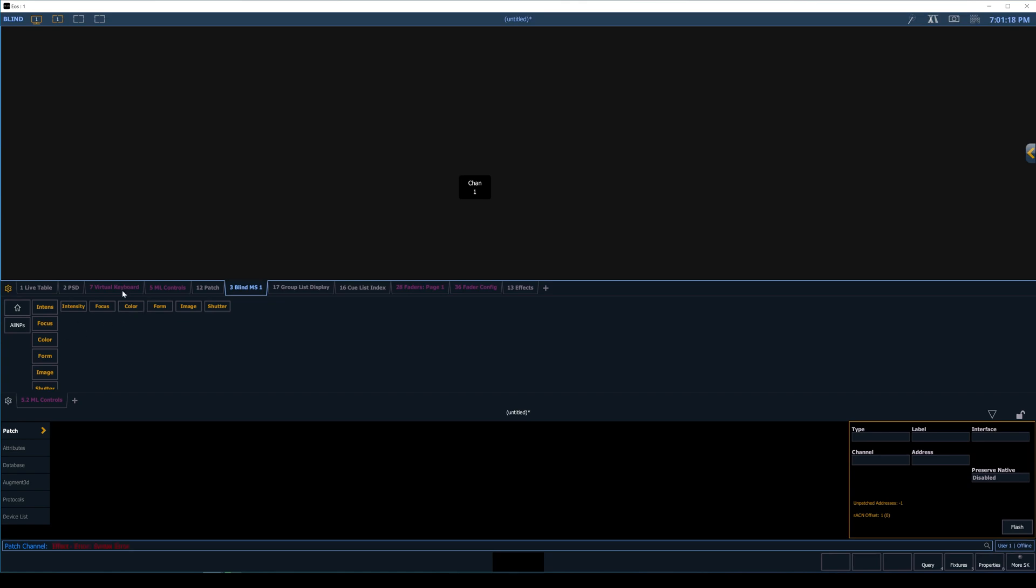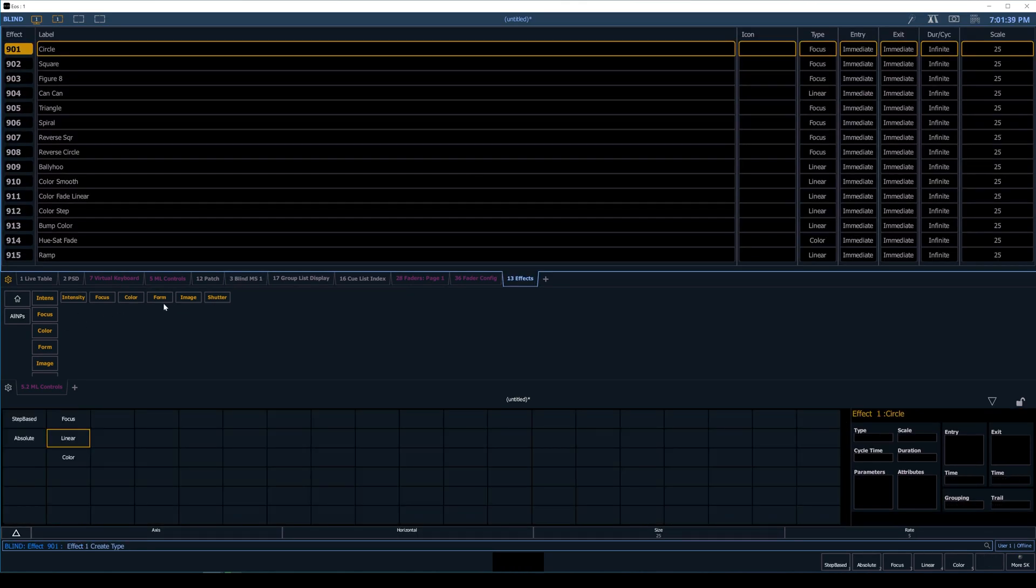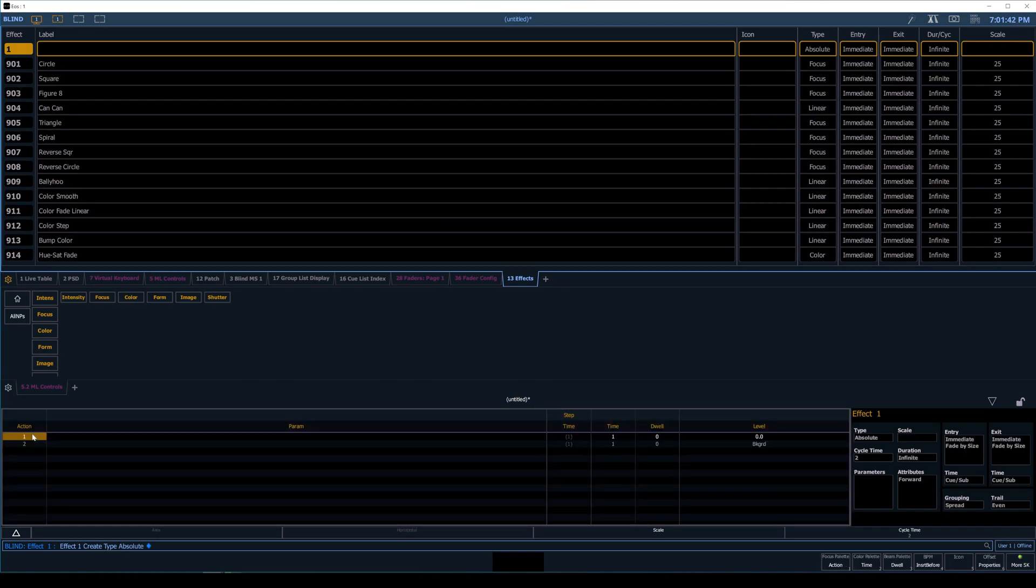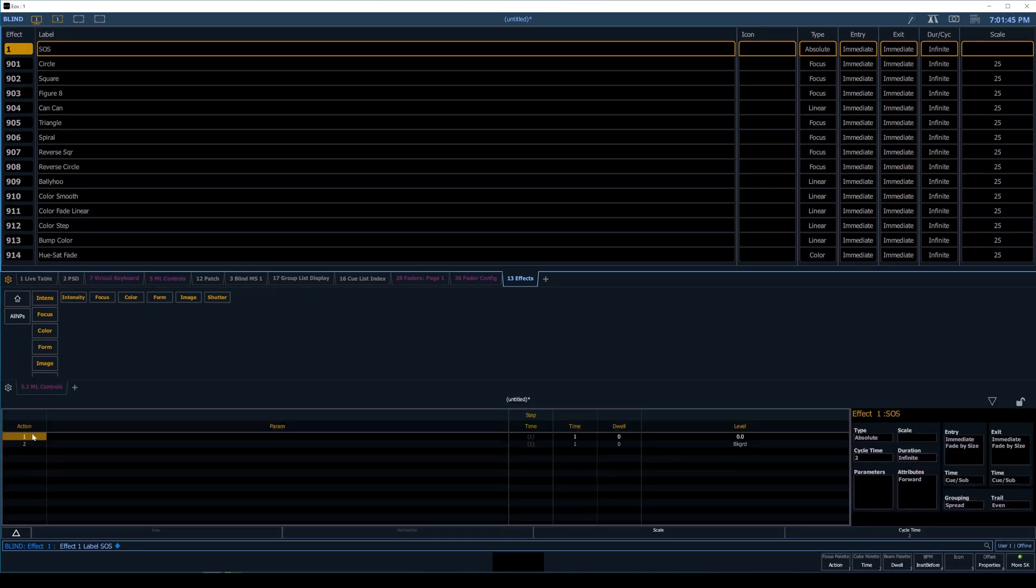We'll go into Effect. I'm going to press 1 for Effect 1 and press enter. That doesn't exist yet, so we can choose our type. I'm going to choose Absolute. While I'm here, we're going to press L to label it SOS.